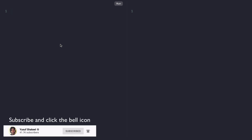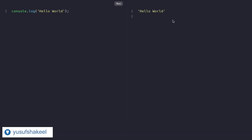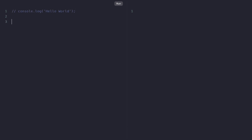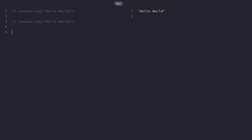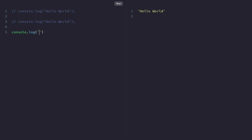Let's see template literals in action. If we want to print 'hello world' we can write console.log with single quotes and write 'hello world'. If we run this code we get 'hello world'. We can also use double quotes and get the same result. Now if we want to use template literals, we have to use backticks. So we write console.log, start with a backtick, write 'hello world', and if we save and run the code we again get 'hello world'.